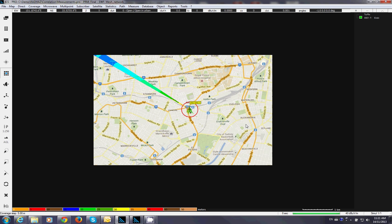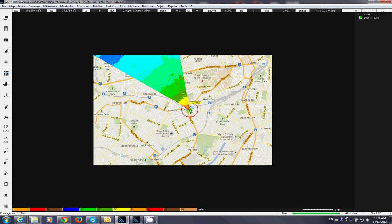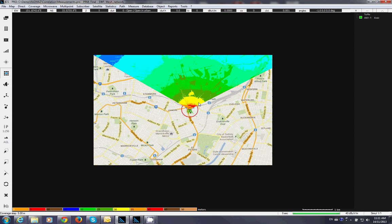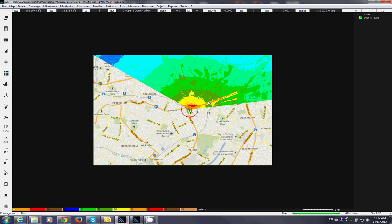So now the software is actually calculating the field strength or the power received in every pixel on the map. Whenever you move the mouse over any point on the map. The software can retrieve for you the power received at that spot. You can of course export this into different formats. For example Google Earth or Map Info. You can vectorize this layer and produce a shape file. It takes a while. Because this is a high resolution project. You have 5 meter step.